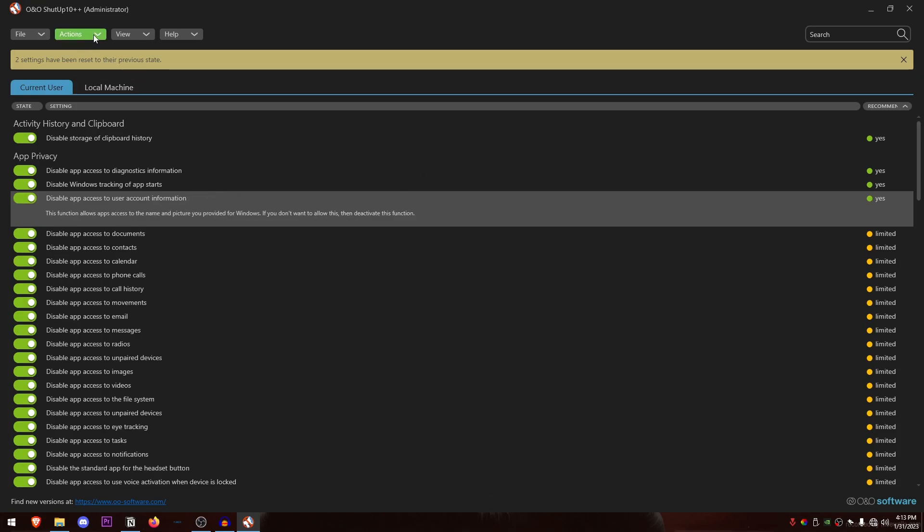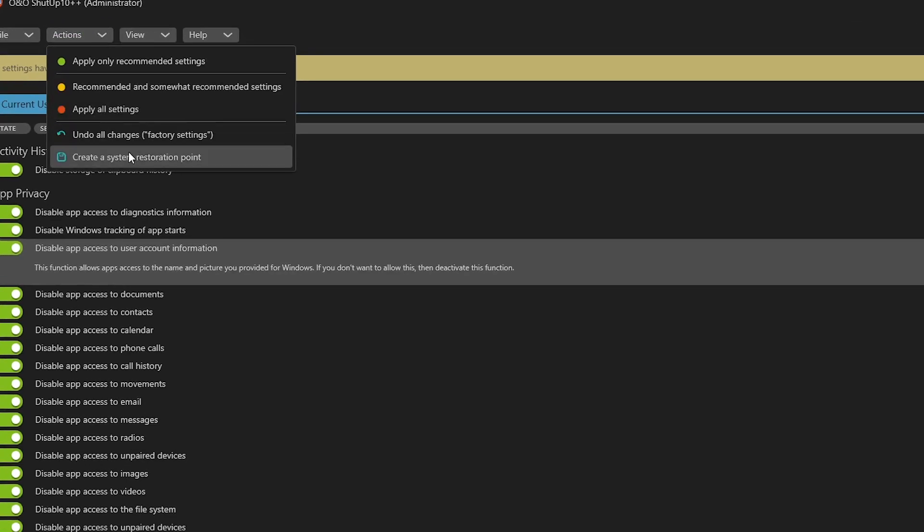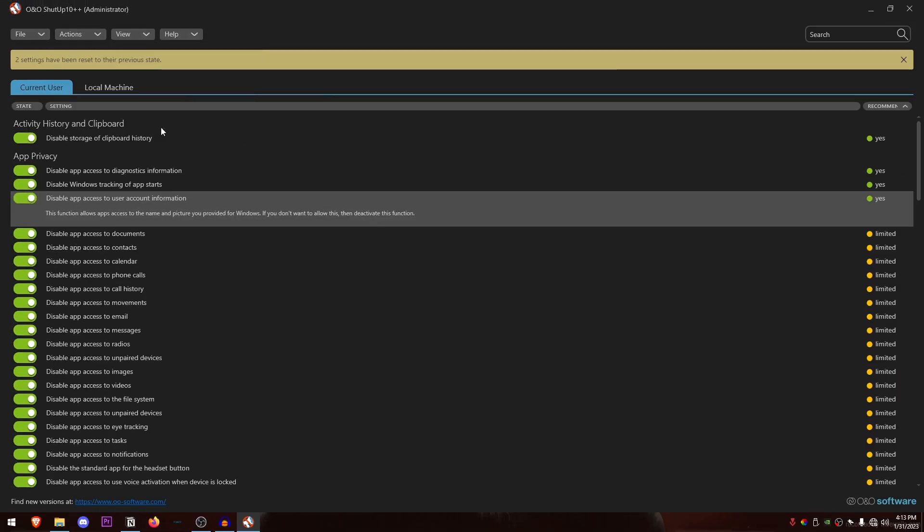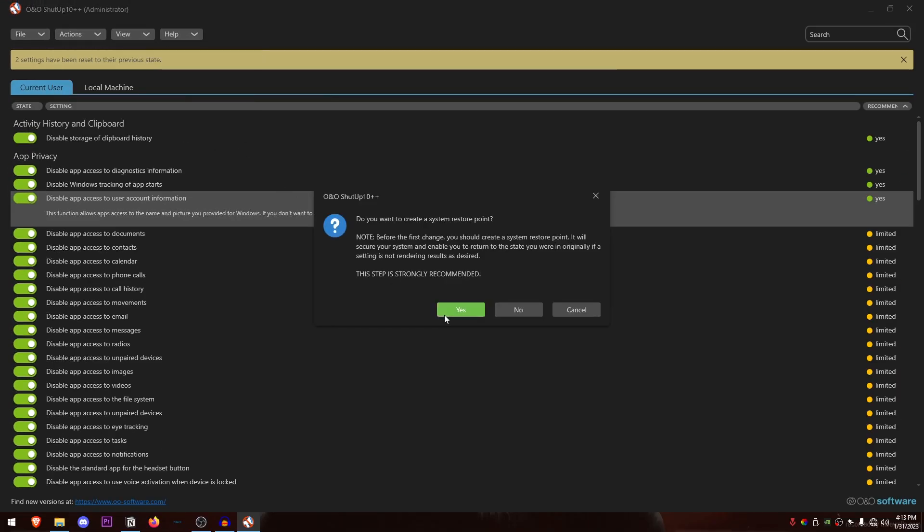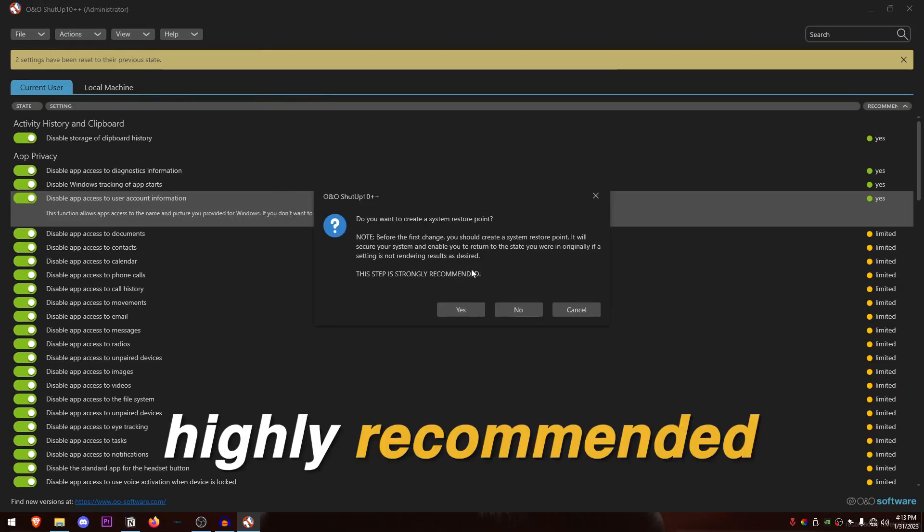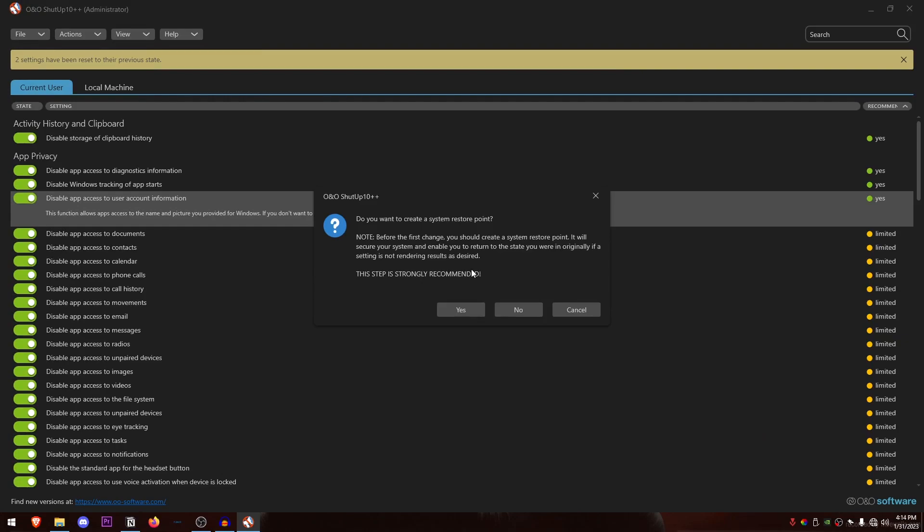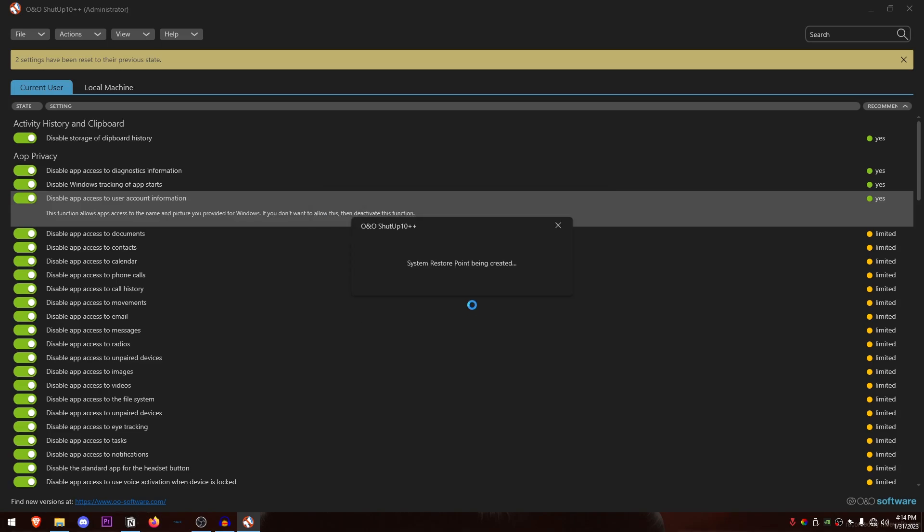So what you need to do is first of all go into the actions and click on create a system restoration point. Now this step is strongly recommended not only by the app but by me as well because in case that you don't want to use any of these settings or want to revert any of these, you can go ahead and easily do so with the help of the system restore point. So I highly recommend you to do this. Click on yes and what it's going to do is automatically create a system restore point just before applying all of the changes.